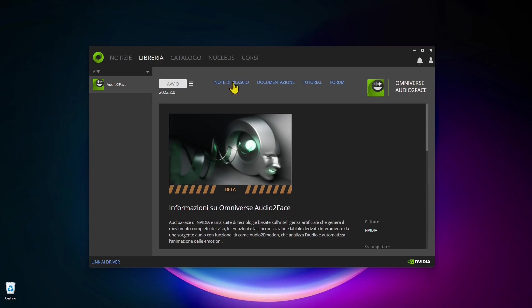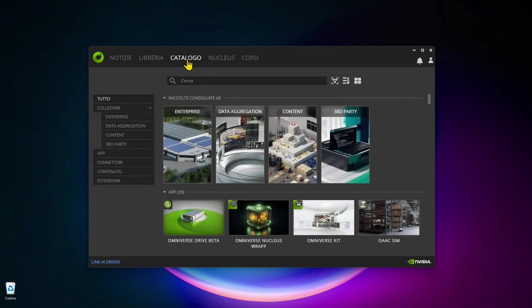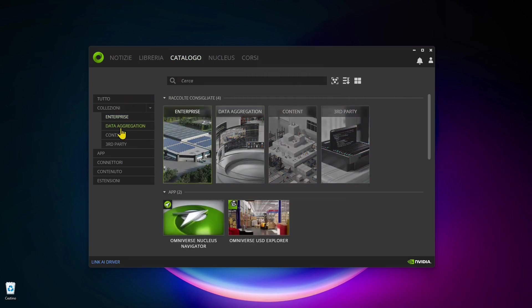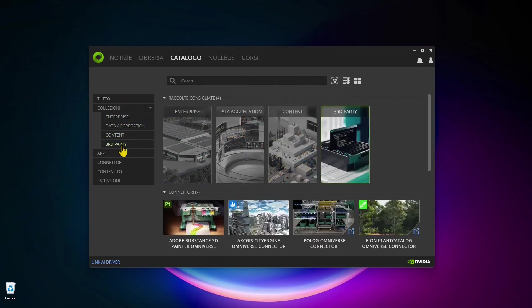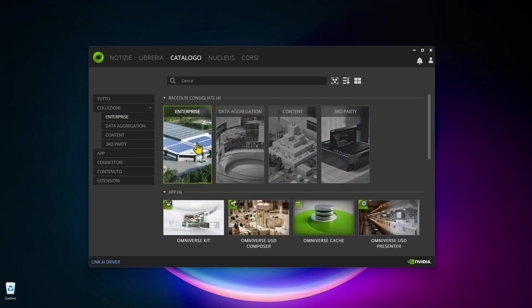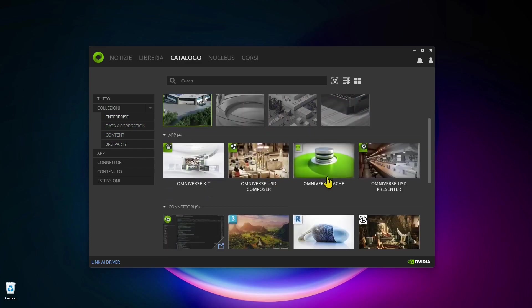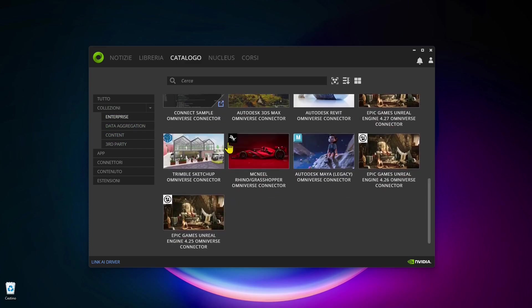Now this is in Italian. You can change the language on the settings of the launcher but it's going to be easy so I'm going to keep Italian right now. You have a catalog or a marketplace where you find different apps, for example SketchUp, Rhino, Maya, Unreal Engine.